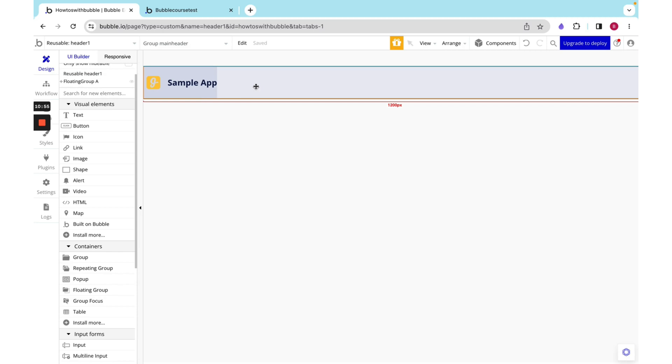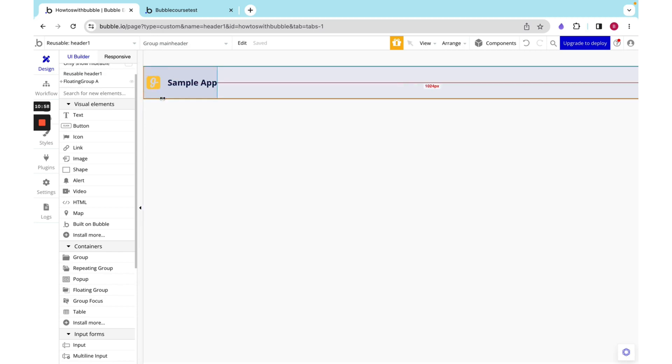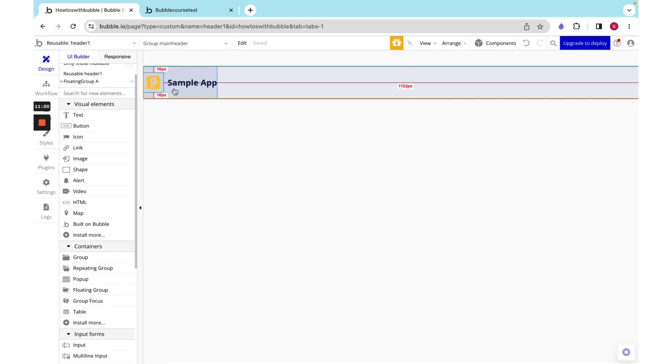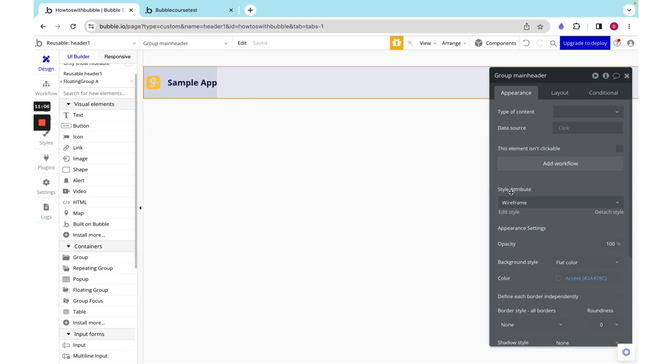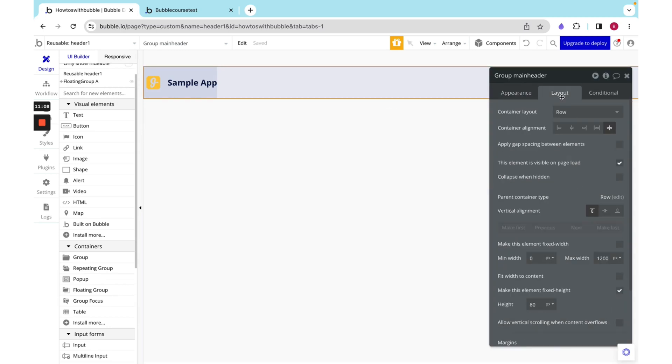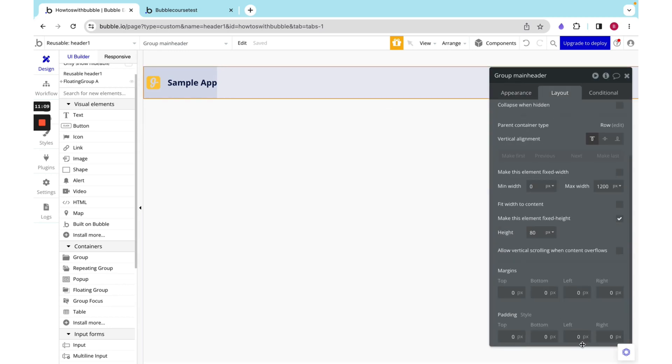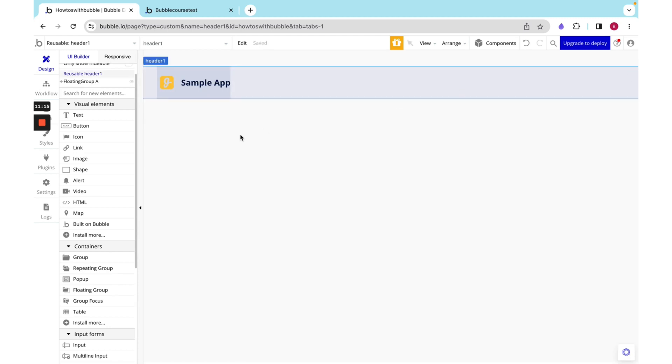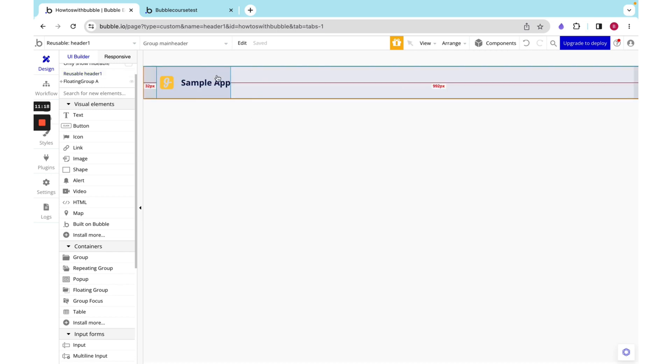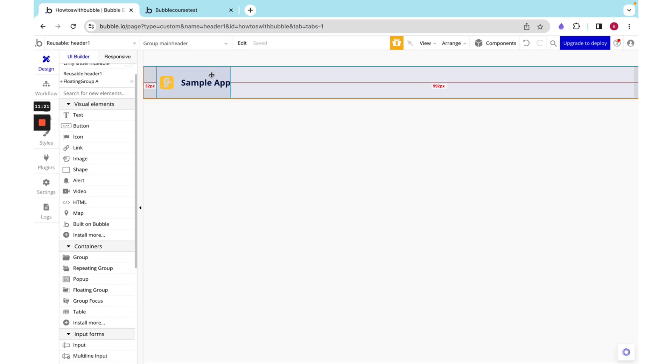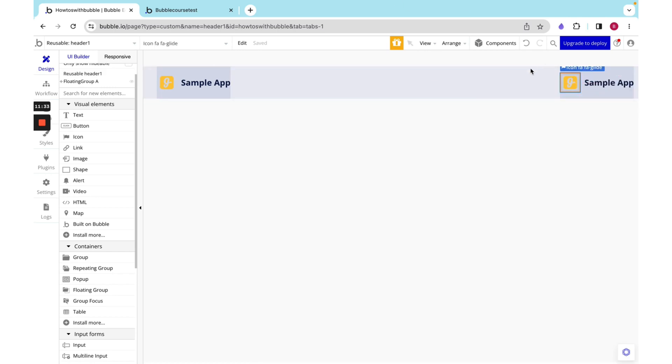But one thing I realized that we forgot to do is add some padding on the side. As you can see, it's squished up to the edge of the browser. And that's honestly not something we want. So I'm just going to add 32 pixels on the left and right. These numbers seem completely random. But with practice, they just become intuitive.